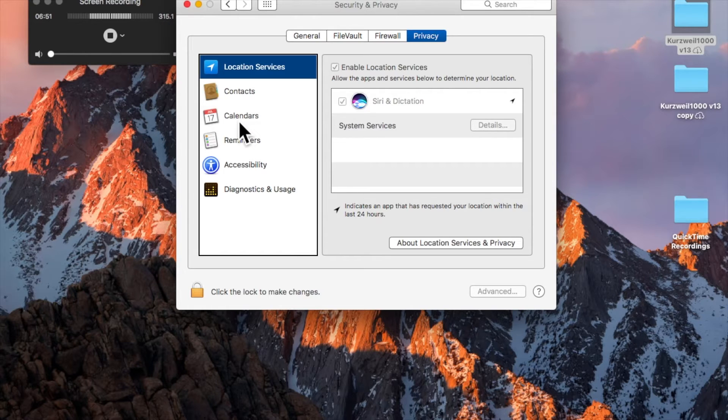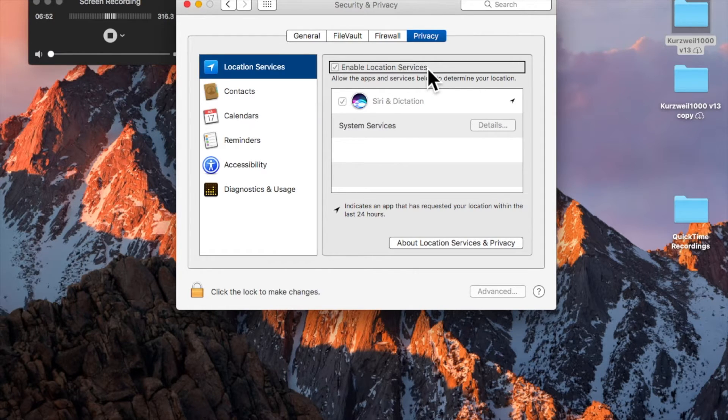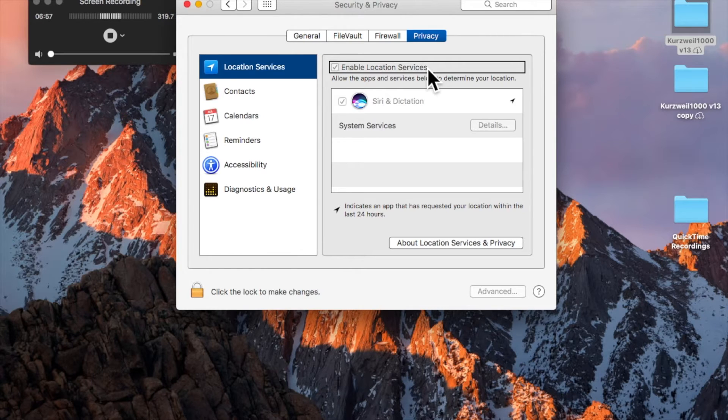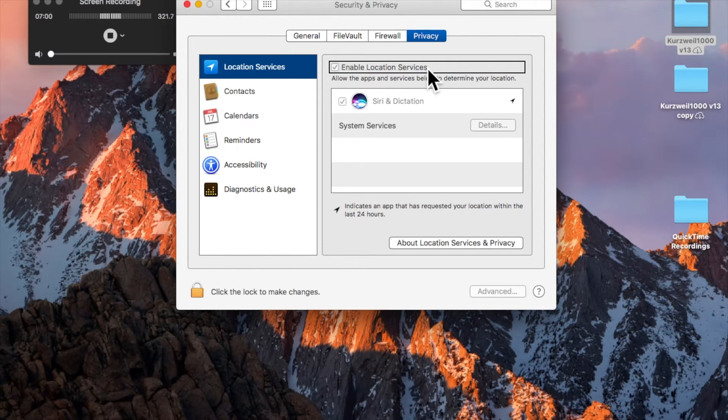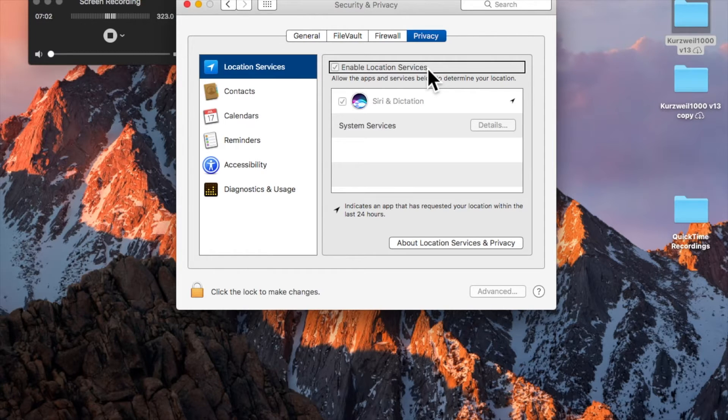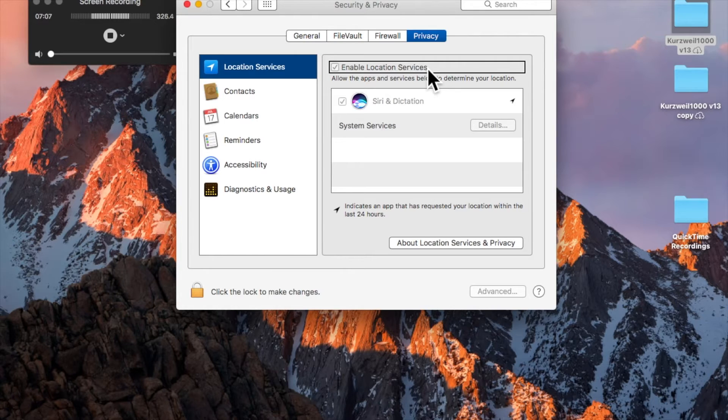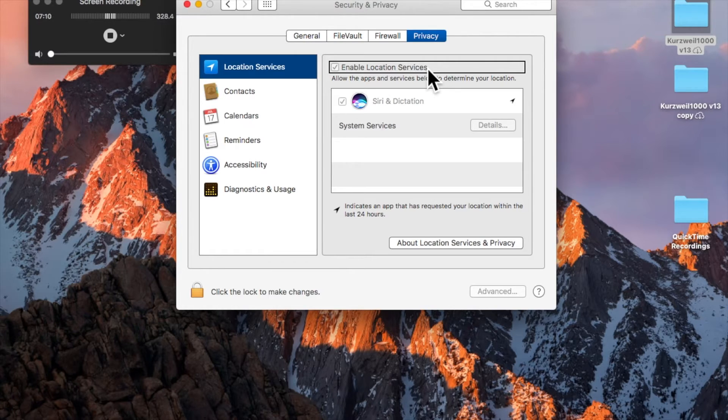I'll press VoiceOver Right Arrow again. Enable Location Services, dimmed checkbox. And then you need to enable Location Services, otherwise Siri can't access it. It's saying dimmed because you have to unlock your system with your administrative password to make changes. And I've already made the changes, so I'm not going to demonstrate that here. I'm just showing you what needs to be activated.